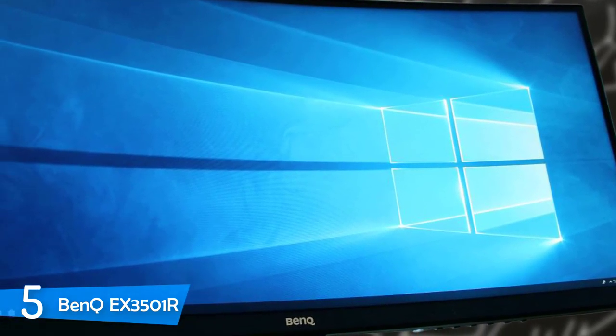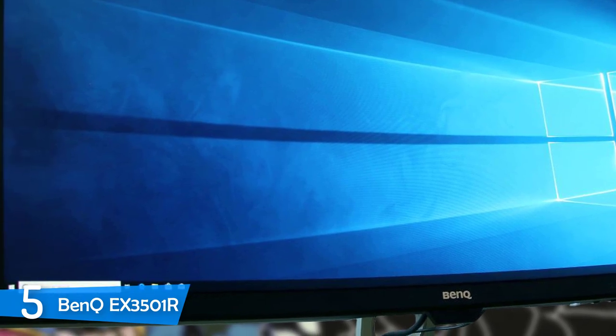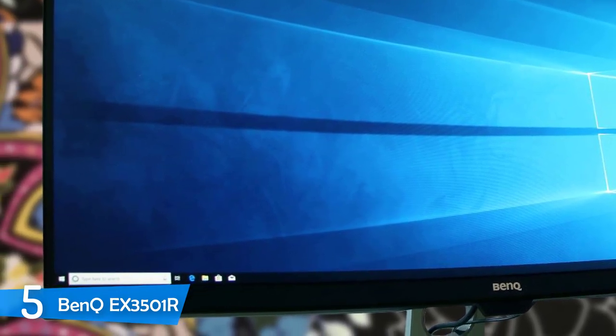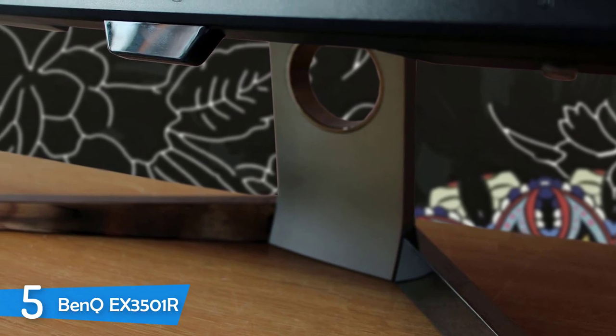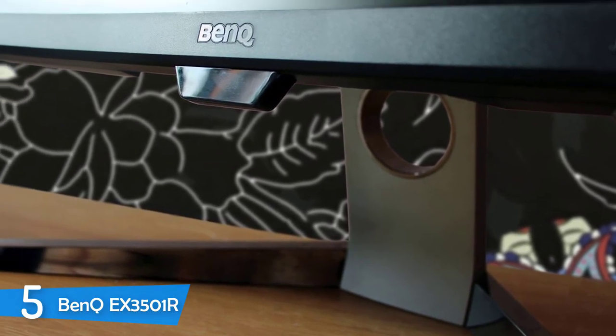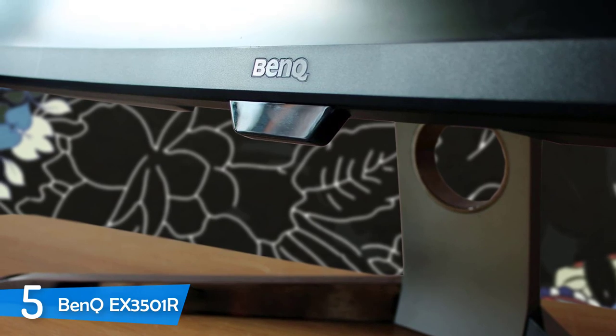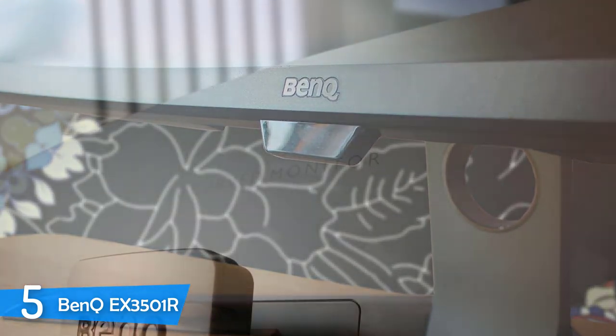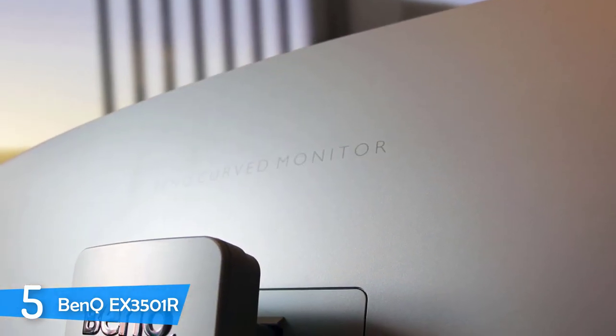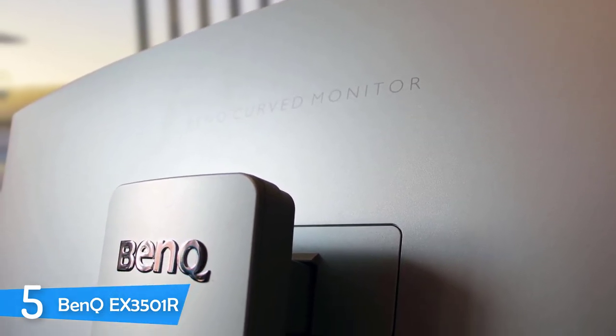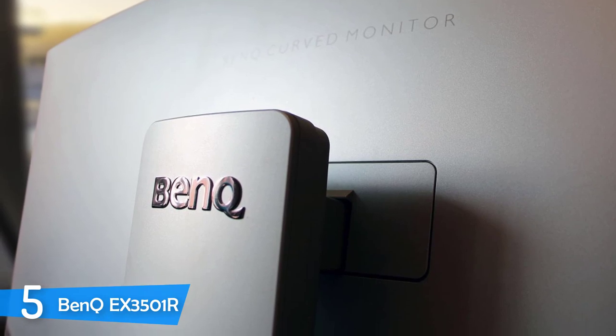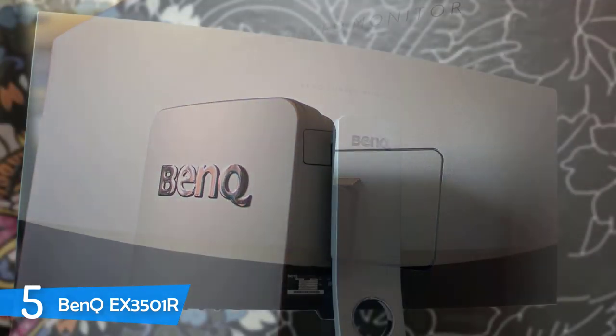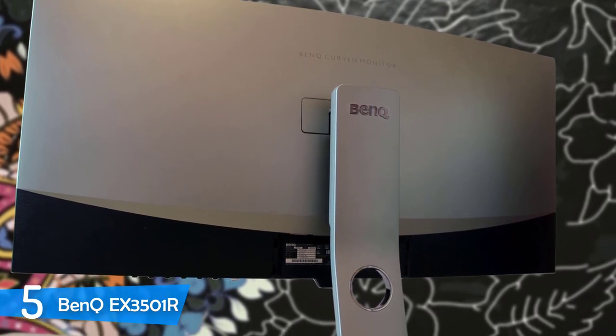For your information, the EX3501R is a VA monitor that uses zero flicker and low blue light technology with the intention to prevent your eyes from getting tired even if you've been working or gaming for a considerably long period of time, whereas its aspect ratio of 21 to 9 and its 1440p resolution is more than adequate to satisfy all your demands. Another great thing about this unit is its refresh rate of 120Hz, the response time of 4ms, and of course the HDR support, which means that the colours will be absolutely superb.